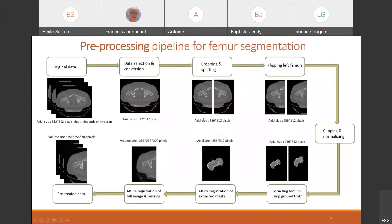In order to homogenize the dataset and increase its size, I implemented a pre-processing pipeline that revolves around splitting the volumes in two to obtain one femur per volume, then using affine registration on the femurs to ensure the same orientation. The volumes are then resized and normalized to be processed by the neural network.